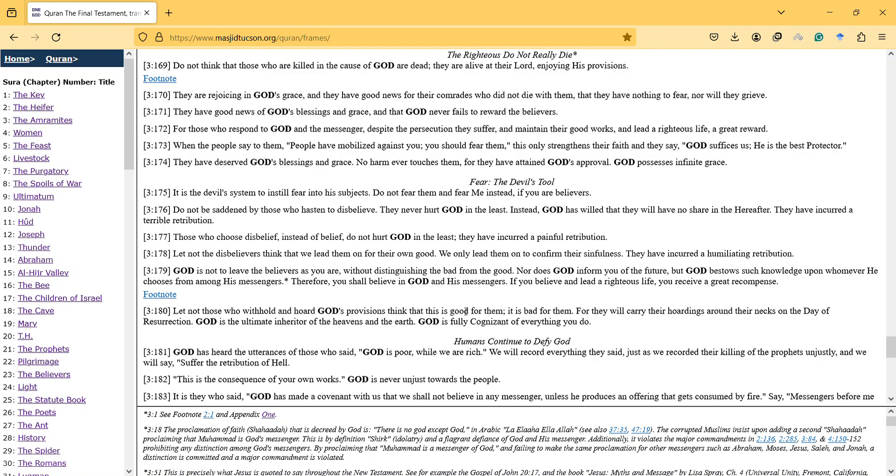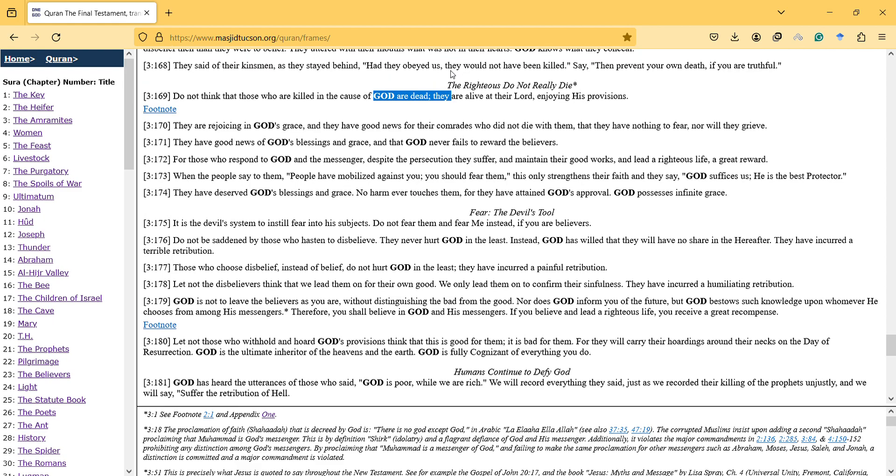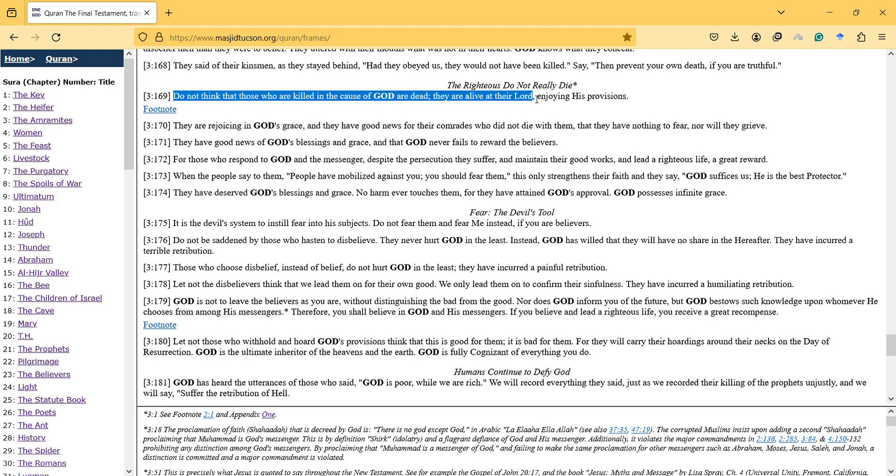Hi, in this video I will talk about the righteous and when they die and the interpretation of that. I will try to interpret verse 169 from Surah Al-Imran.